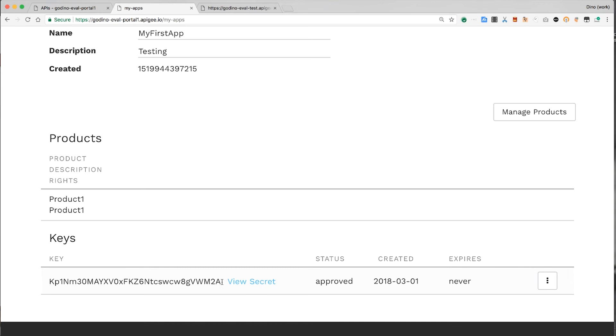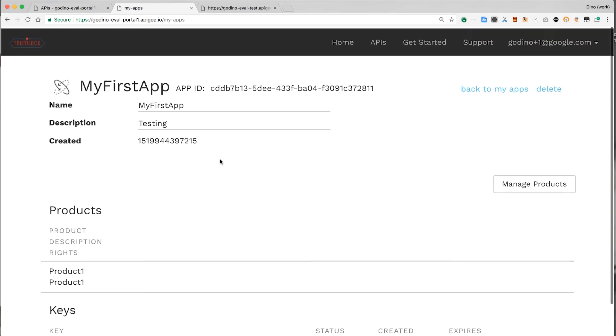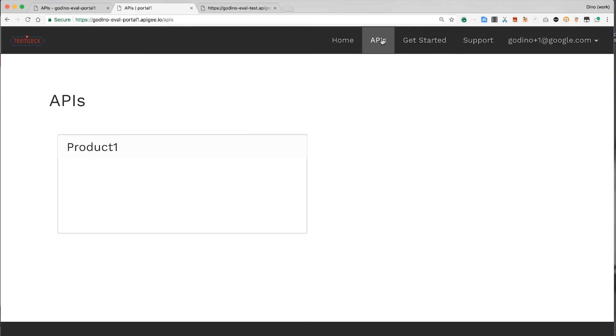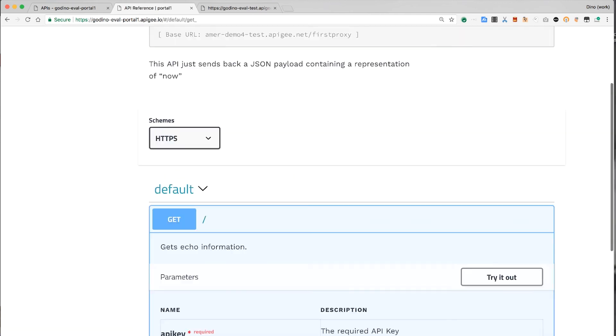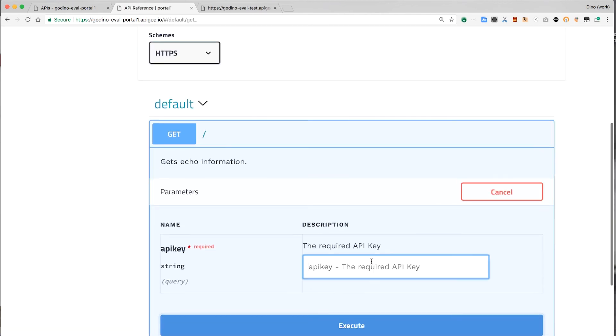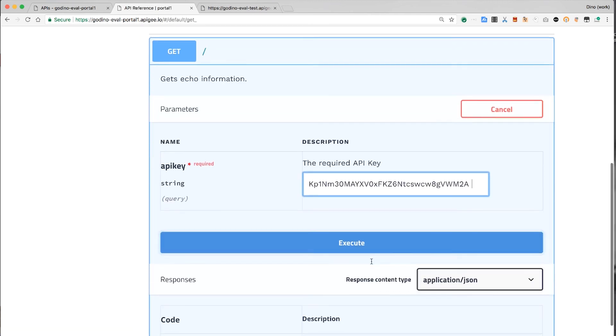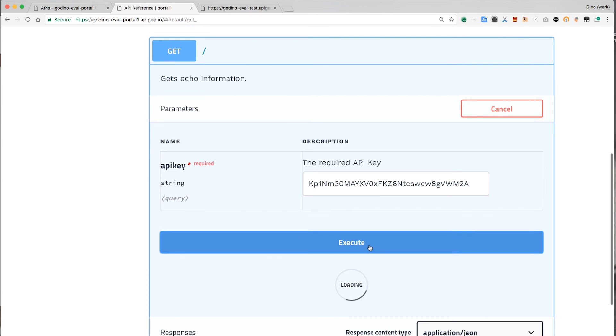Now let's try the interactive documentation again. Paste in my API key. And it works.